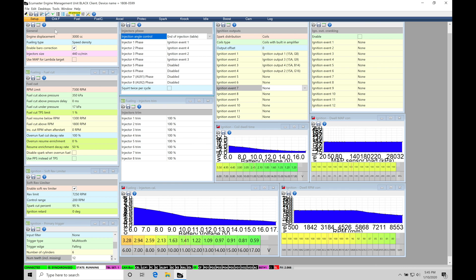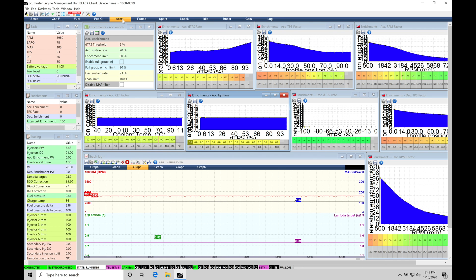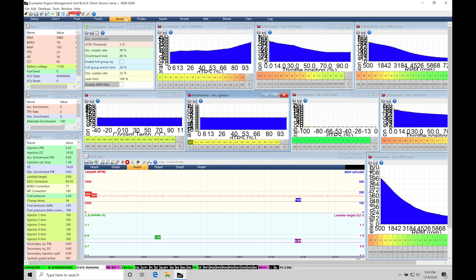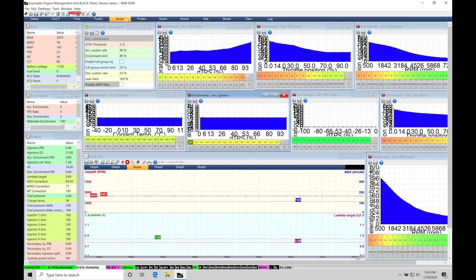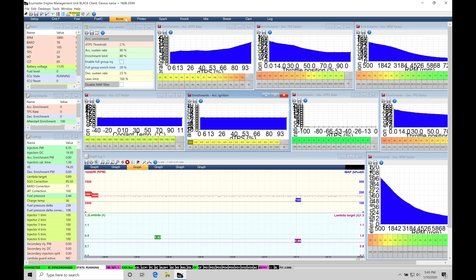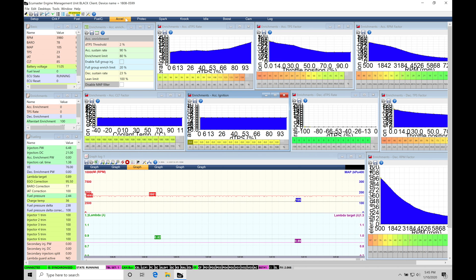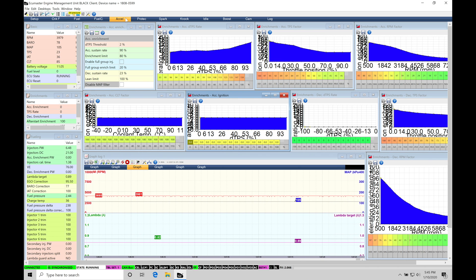So we're going to move from our setup page, and we're going to go across here into Excel. Excel is going to be short for acceleration enrichment. So this is going to be what we focus on in this training tutorial, and this is going to be a very important part of making your engine drive smooth and having crisp throttle response. And we'll learn exactly how to work with all of our tables here to get the desired result.